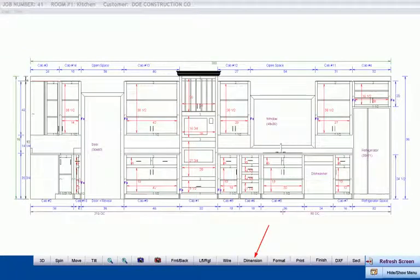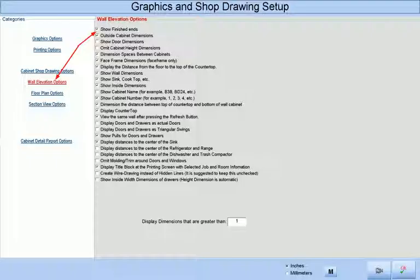When we press the dimension button, our finished ends are no longer displayed by themselves but as part of the dimensioned shop drawing, but only if we have that feature selected at the graphic setup screen.